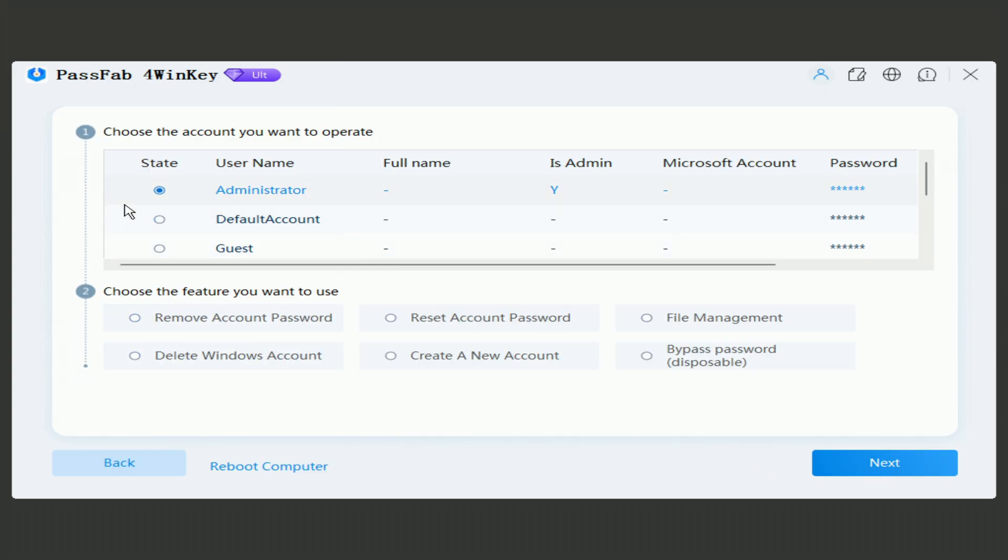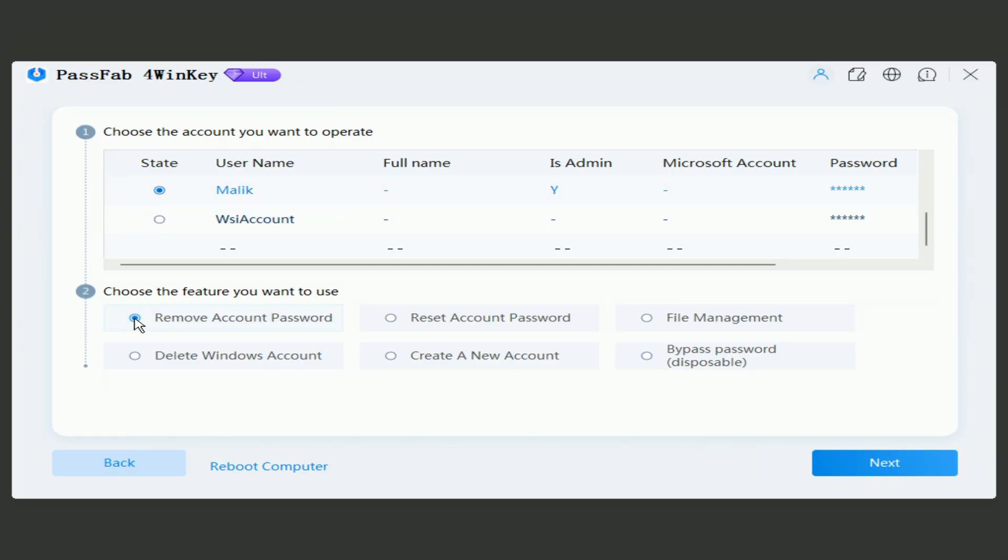Then scroll down and select the administrator account from the list of accounts. Here you can select the option to remove the account password, reset the password, or enter a one-time password to bypass a forgotten password.